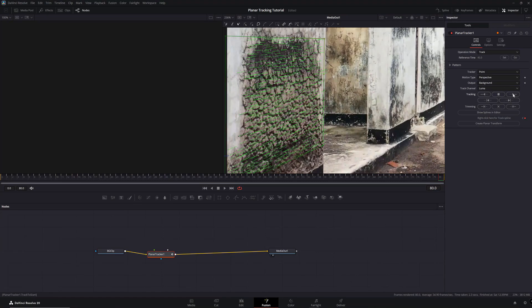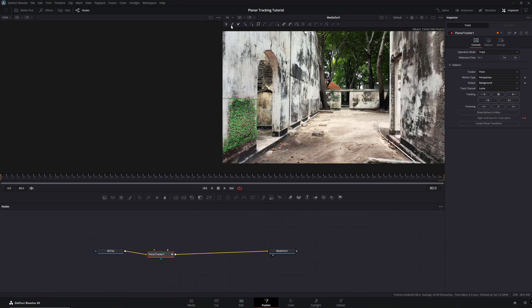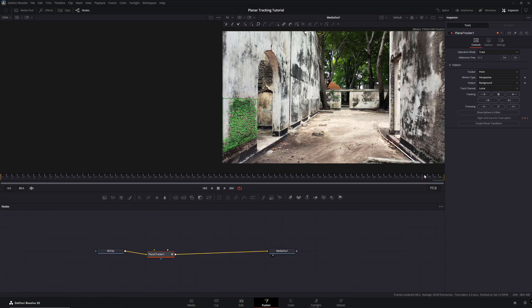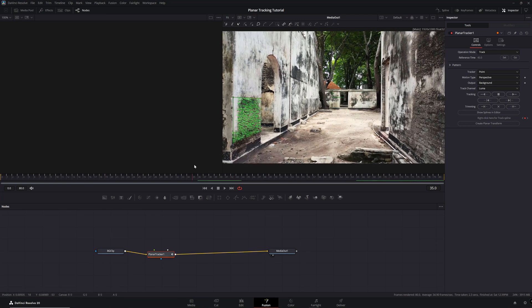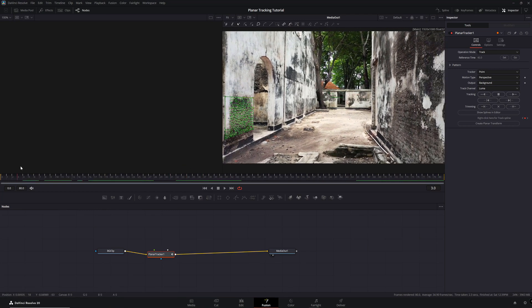Once you've tracked the surface, you can apply the track data to a clip or effect. For example, you can place text or a new image on the tracked surface.